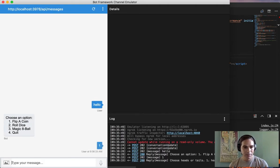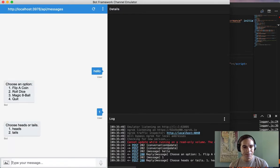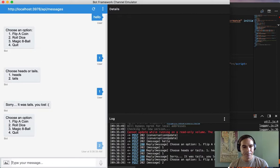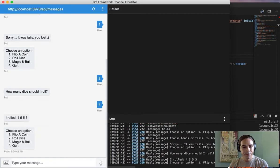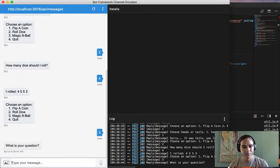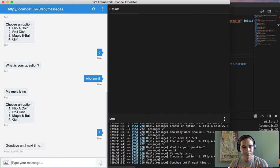One, flip a coin, choose heads or tails, heads, roll a dice, how many dice should I roll, magic eight ball, who am I, and quit. Very simple.